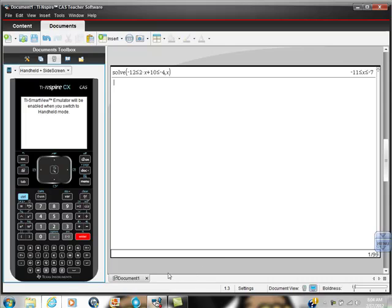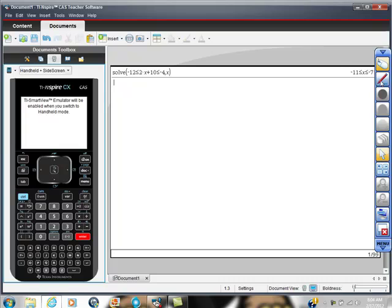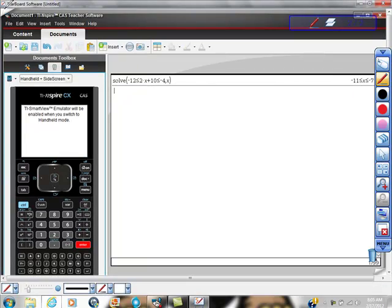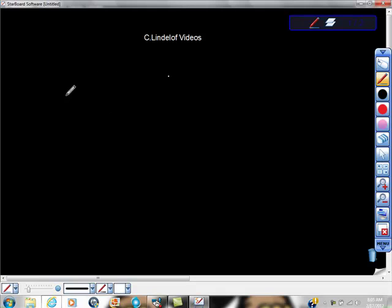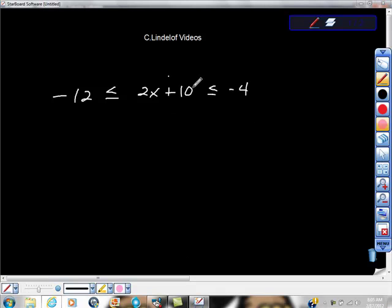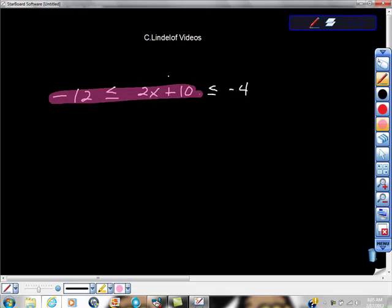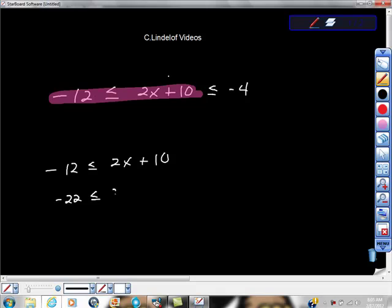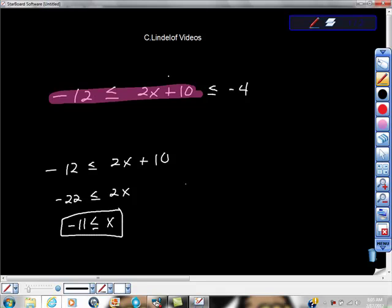Now I wanted to show you what this looks like on paper. Here's the compound inequality. I'm going to solve it twice. First, I'll solve the left part: negative 12 is less than or equal to 2x plus 10. Add negative 10 to both sides and get negative 22 is less than or equal to 2x. Divide both sides by 2 and we get x is greater than or equal to negative 11. That's one of our solutions, and that matches what the calculator showed.